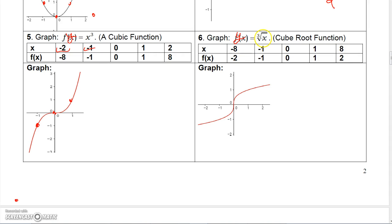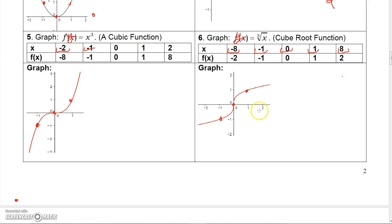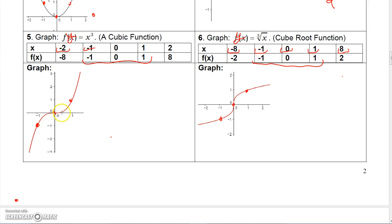For y equals cube root of x, think of numbers with nice cube roots: negative 8, negative 1, 0, 1, and 8. Cube root of negative 1 is negative 1, giving (negative 1, negative 1); cube root of 0 is 0; cube root of 1 is 1. You can also plot (8, 2) and (negative 8, negative 2). Notice both x cubed and cube root of x share the points (negative 1, negative 1), (0, 0), and (1, 1), but their shapes differ — cube root goes nearly horizontal at the origin while x cubed goes nearly vertical.